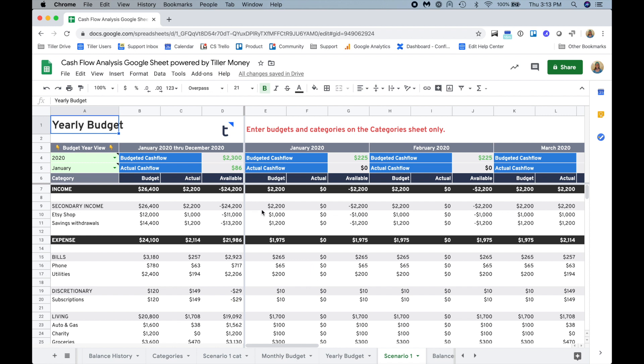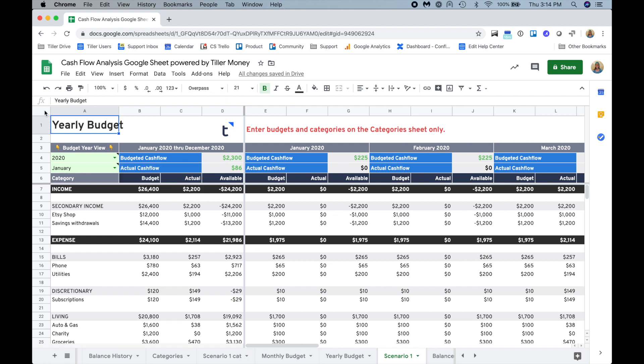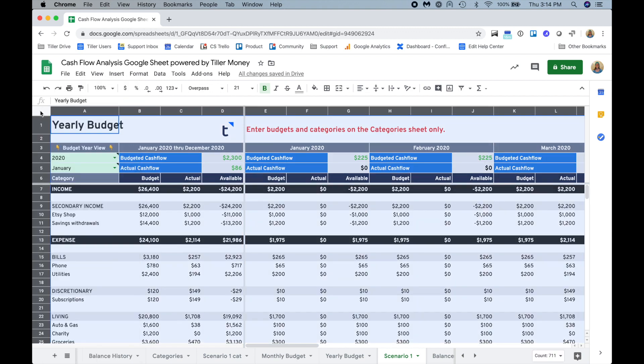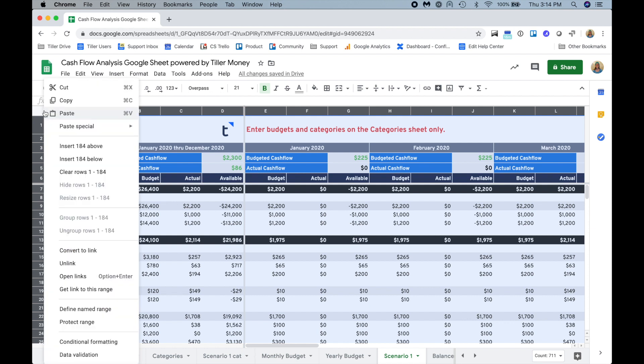This just allows me to store these categories in case I need to reuse them at some point. And then I'll do the same thing for the yearly budget. I'll duplicate this and then I'll just title this one scenario one. Instead of leaving this as is, because this is all formula based and it's still pulling from the category sheet, I want this to be a static record of my scenario one.